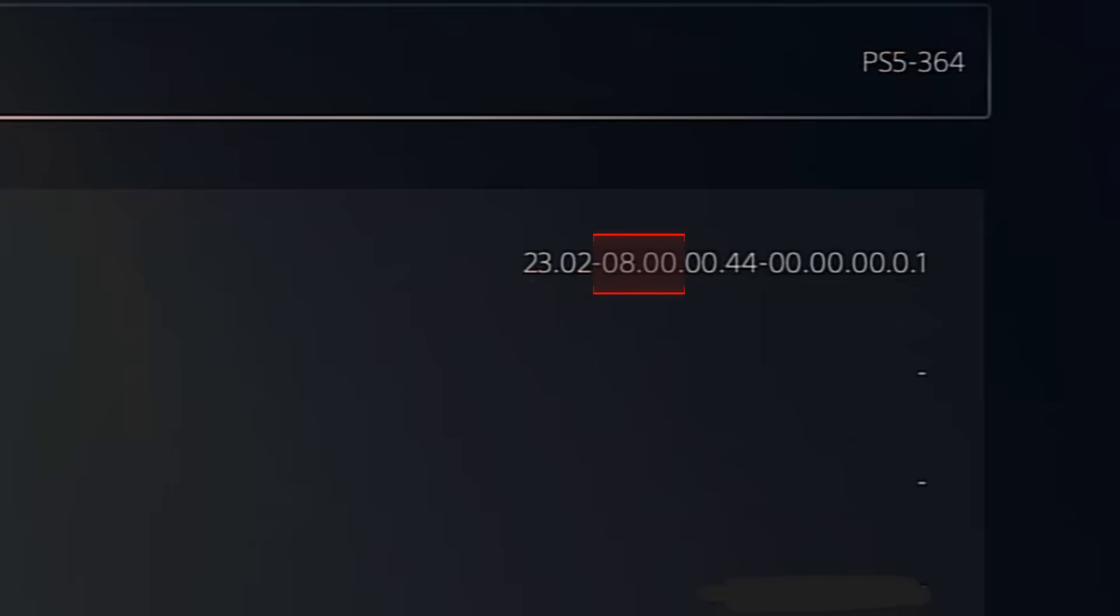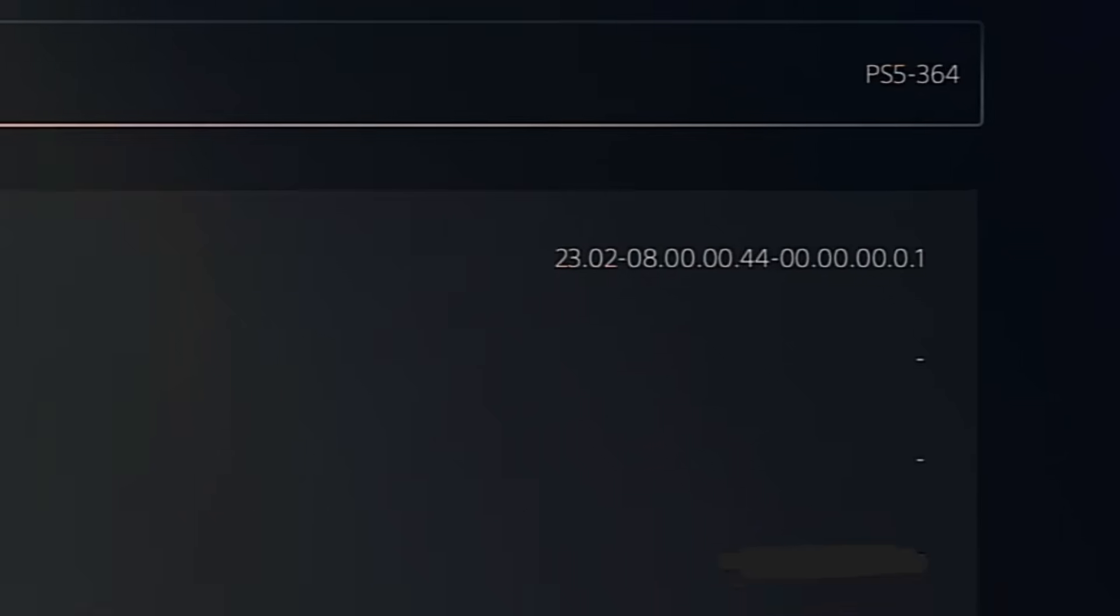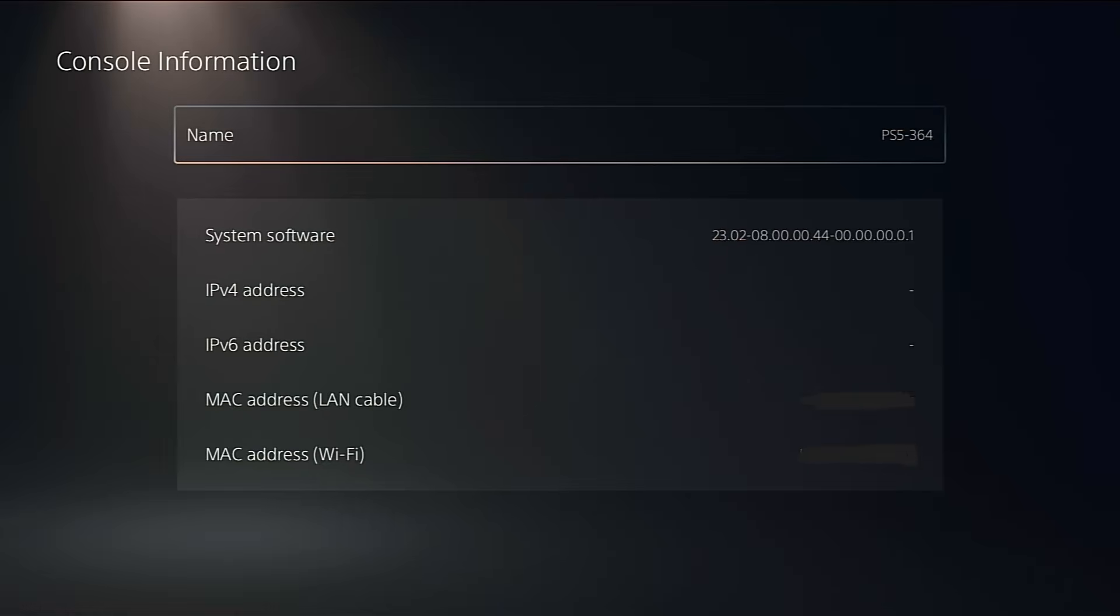Basically, if your firmware is anywhere between 4.03 and 9.60, you're good to go. Versions within that range are compatible with this jailbreak method. Support for 10.01 will likely come later, but at the moment, 9.60 is the highest version that works. So as long as your PS5 is between 4.03 and 9.60, you can jailbreak it using the YouTube app.